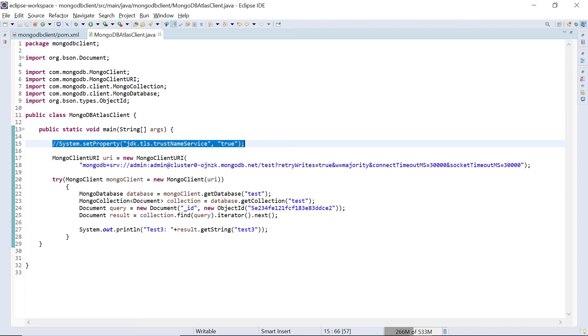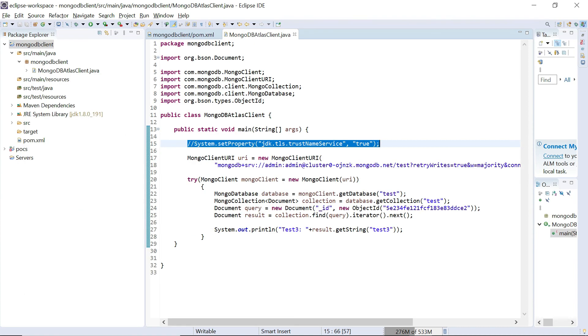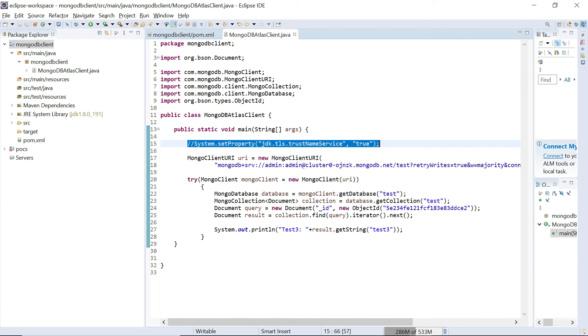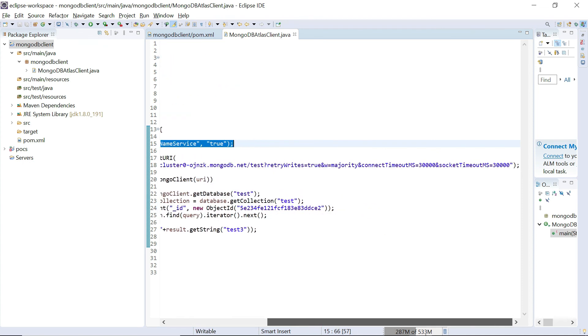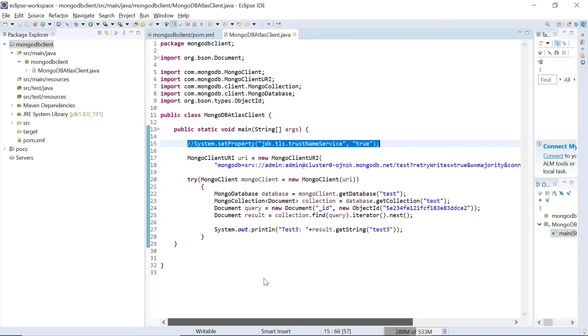What we did here is we created a Maven project, added the required drivers latest version, created a small program to connect to the database, queried the collection and got the document based on the query, and displayed some of the data from the document. That's all for today. Thanks all for watching the video. See you in the next video.